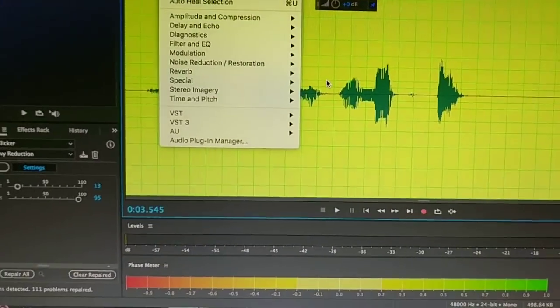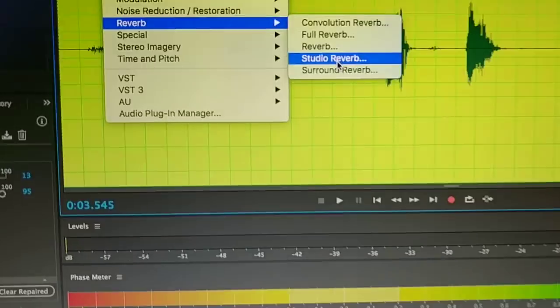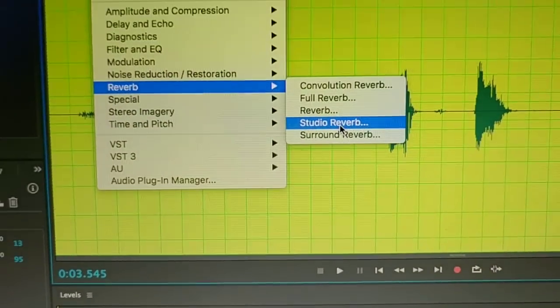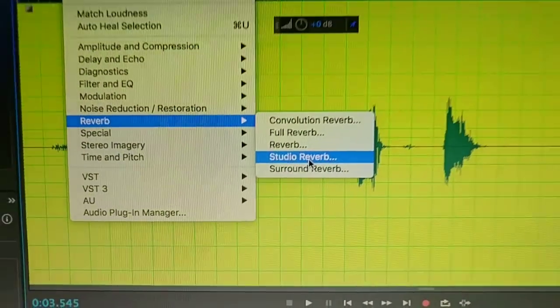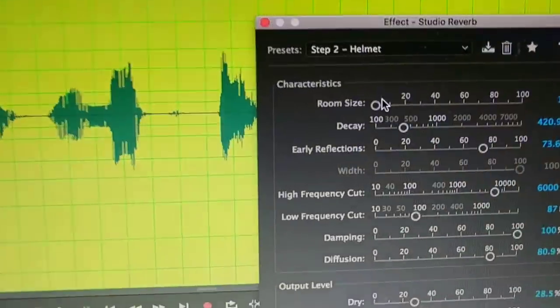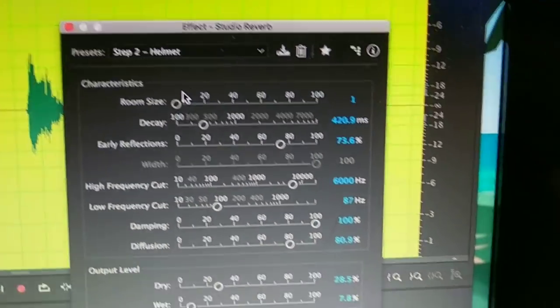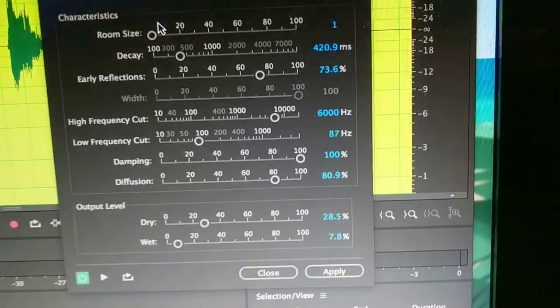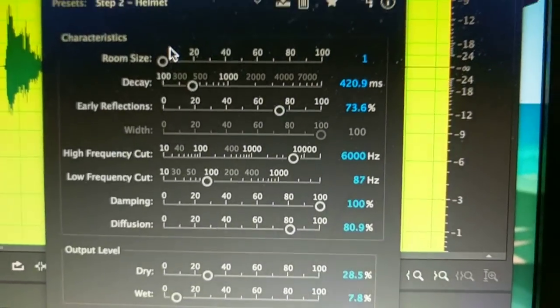So here's step 2. And reverb, namely studio reverb on this one, step 2 for your helmet. Alright so write these specs down.